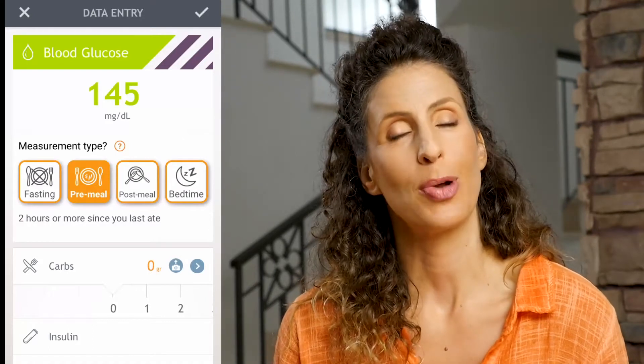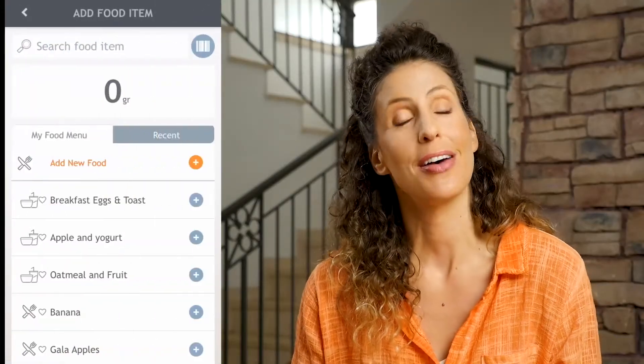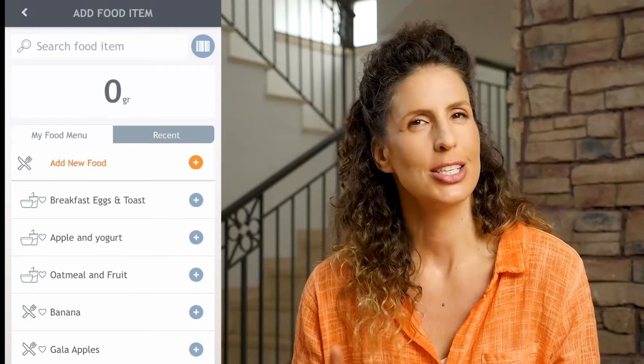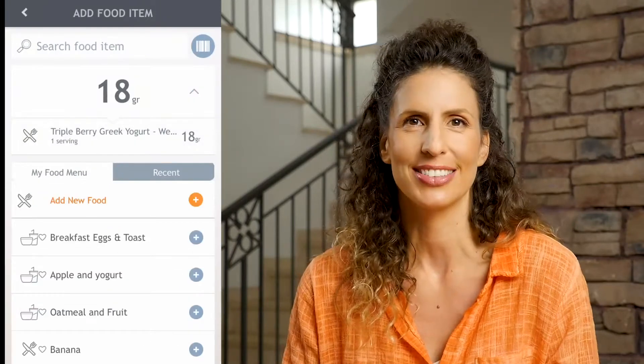Another option is to photo journal your meal by pressing on the gray circle with a camera. This doesn't provide a carb count but it does give you a visual of your portion size and what you ate. To the right, tap on the arrow to arrive at the add food item page. The search bar at the top easily lets you search a food, see its carb value, and add it to your food log.